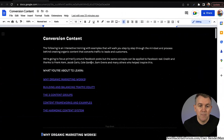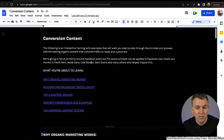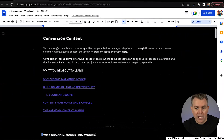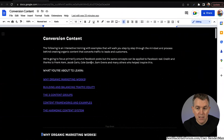First things first, the following is an interactive training with examples that will walk you step by step through the mindset — which is important — and process behind creating organic content that converts traffic to leads and customers. This isn't paid content on Facebook. This is all using your personal profile with organic content. We're going to focus primarily around Facebook posts, but the same concepts can be applied to Facebook reels.